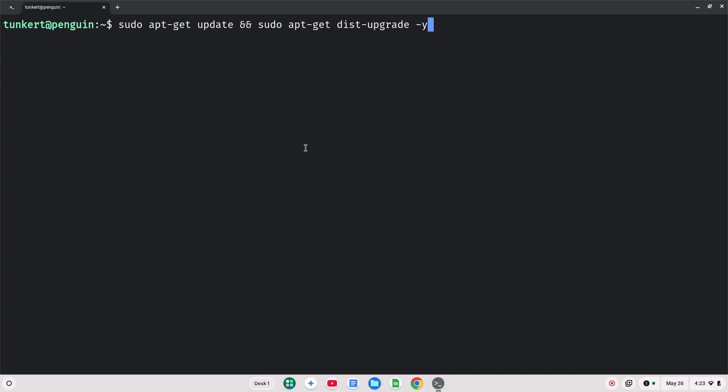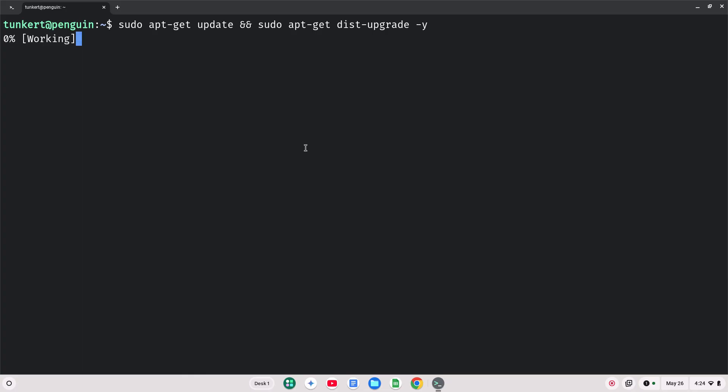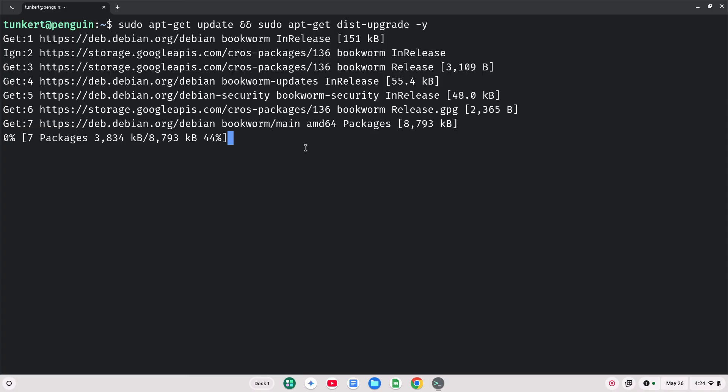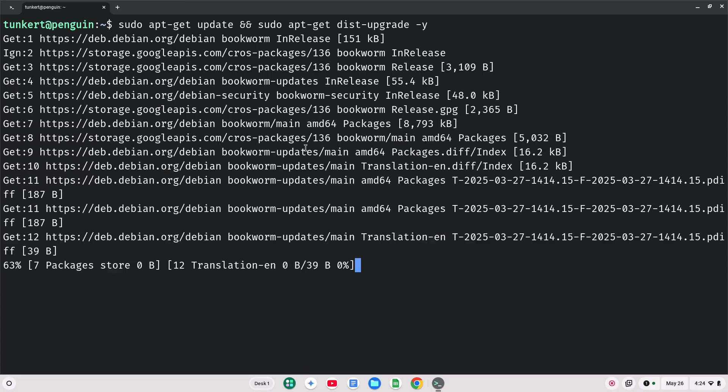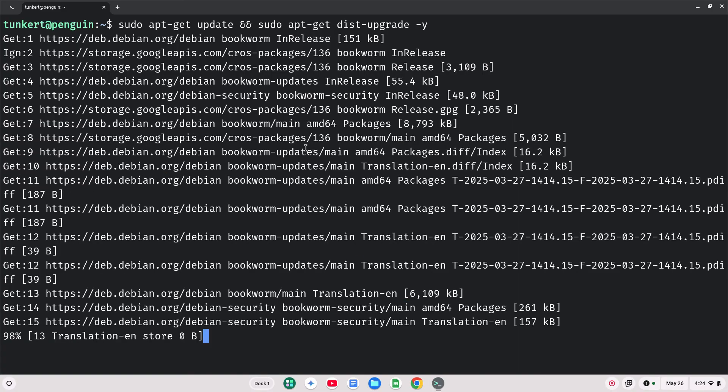And I'll do a dash-y flag. That's basically if there's any additional storage that the update and upgrade will take, then it's not going to ask me that. It's just going to go ahead and do it. So I'm going to hit enter. I'll let that run on through, and I'll just let it run through in real time.